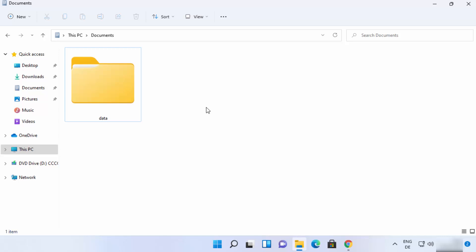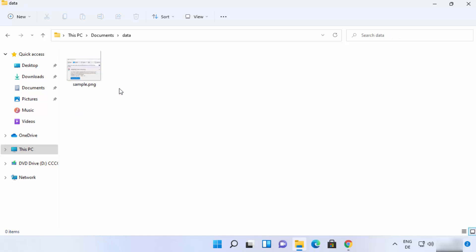So let me show you how you can use it. You can see I have this folder and inside this folder I have one file, but you can have any number of files in your folders.